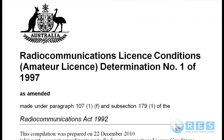This slide is of the Radio Communications License Conditions Amateur License Determination No. 1 of 1997. Now radio amateurs simply refer to this as the LCD.